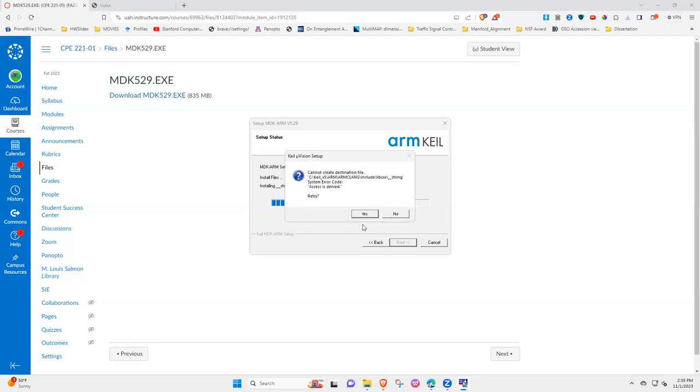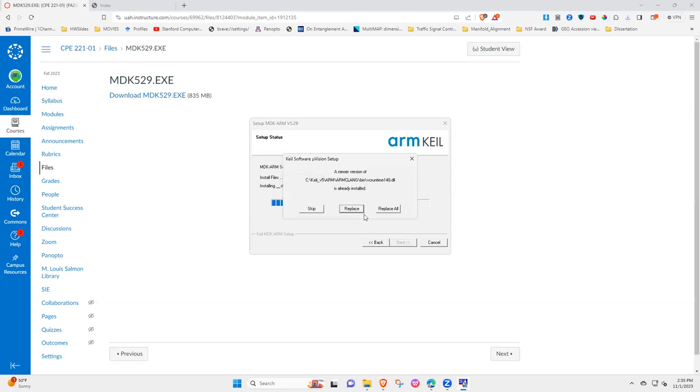I cannot create destination, access denied. I'll try again. Yes, it's already installed.